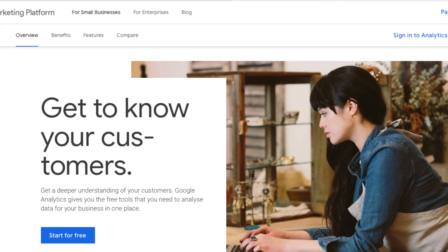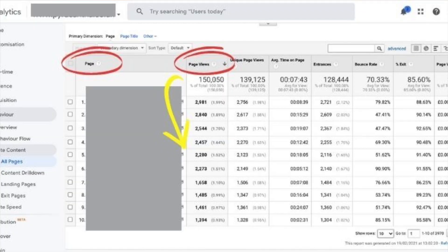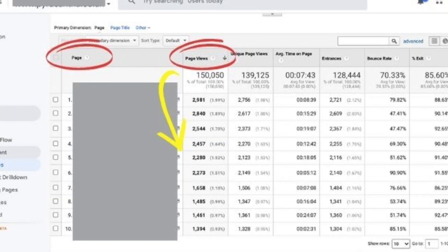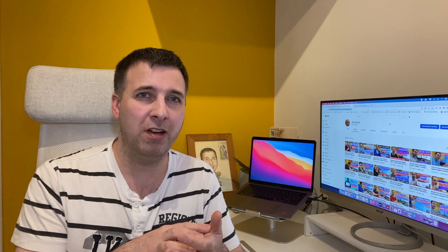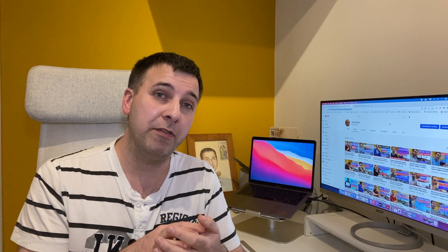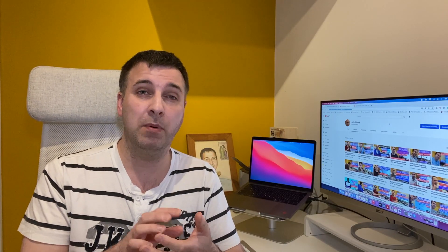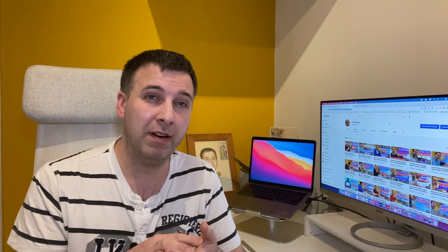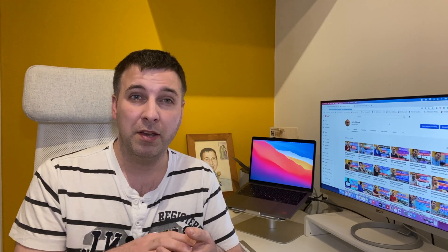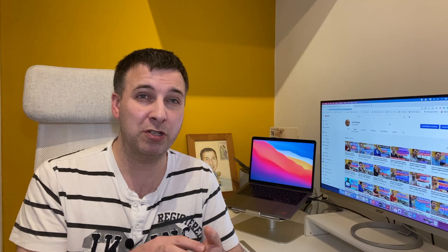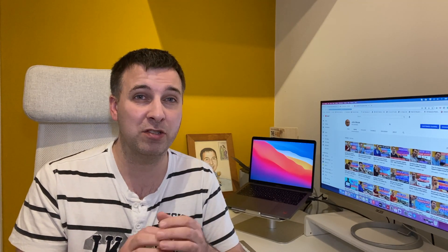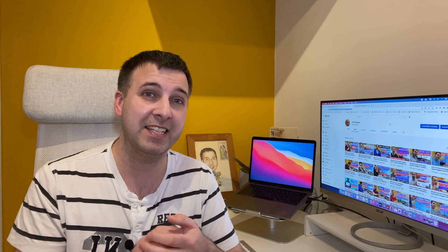Another tip is to use Google Analytics and look at the pages already getting the most traffic. This may seem odd, but if those pages are only ranking at positions 3 or 4, you might be able to improve them slightly to reach positions 1 or 2 and see even more traffic on those already high-performing pages.